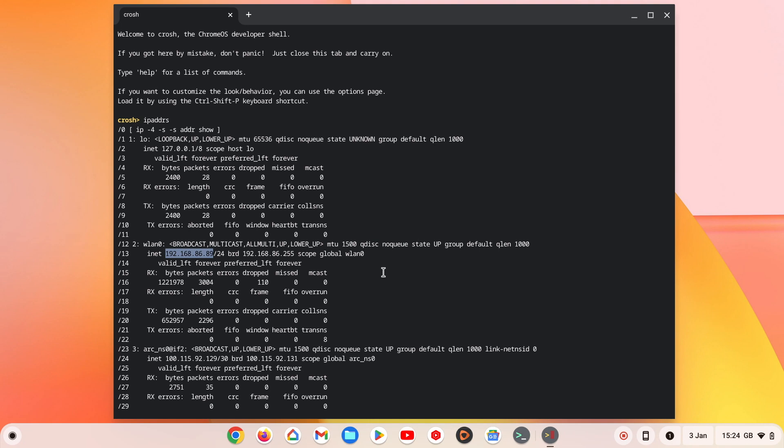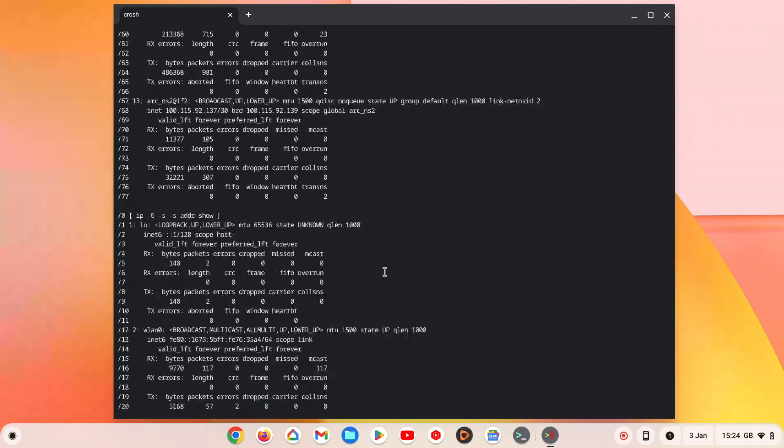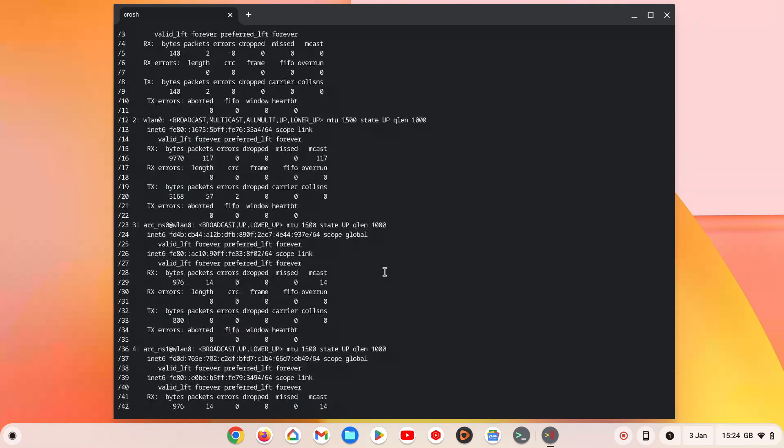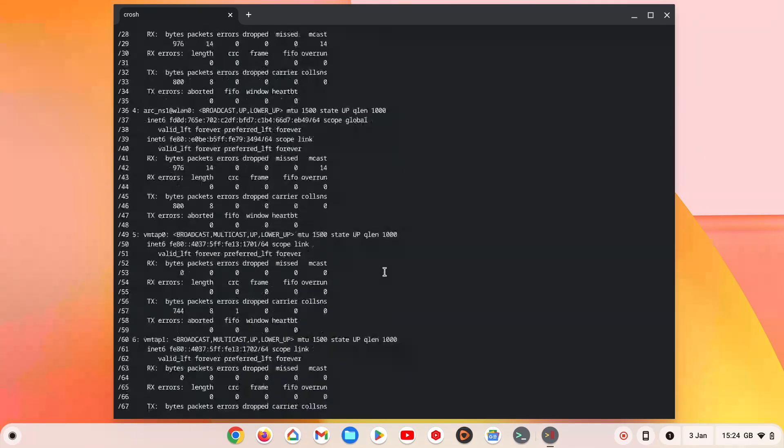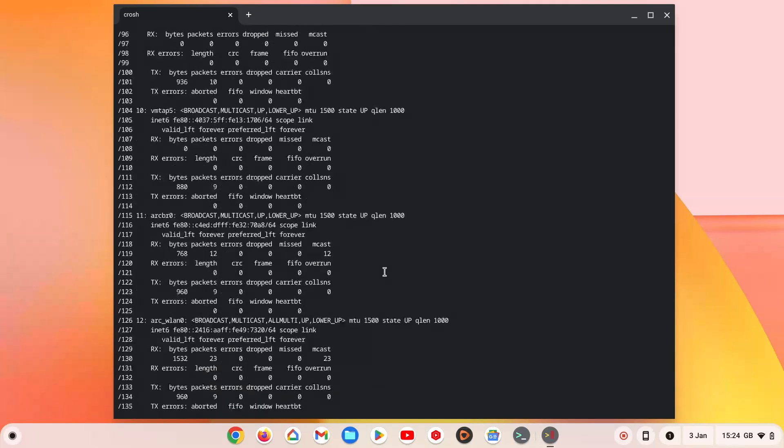In order to make searching through this list of connections easier, we can have the IP address command display only IPv6 or IPv4 connections.